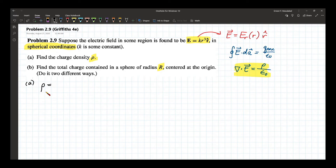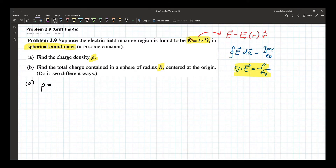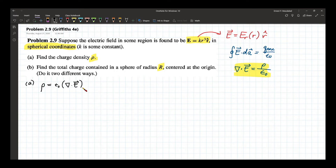Remember, when we discussed the geometric interpretation of divergence: if the divergence in some region is positive, there must be a source. So if this is non-zero, there must be a charge density — the source or sink of that electric field. So rho is equal to epsilon naught times the divergence of the electric field. In spherical coordinate system, the divergence can be calculated as follows.